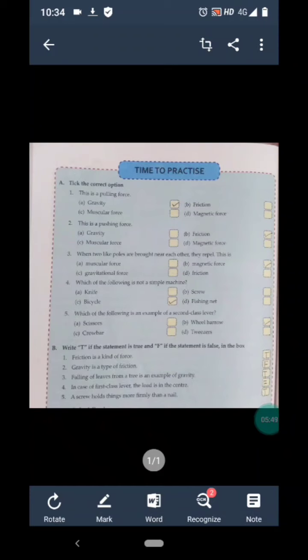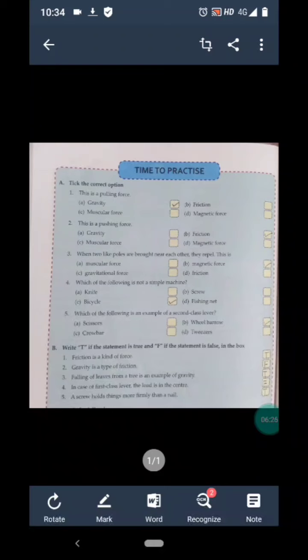For Exercise B: Statement 1, friction is a kind of force — true. Statement 2, gravity is a type of friction — false. Statement 3, falling of leaves from a tree is an example of gravity — true. Statement 4, in case of a first class lever the load is in the center — false, because the fulcrum is in the center. Statement 5, a screw holds things more firmly than a nail — true. This is all about the answers of Exercise A and B. Thank you and have a nice day.